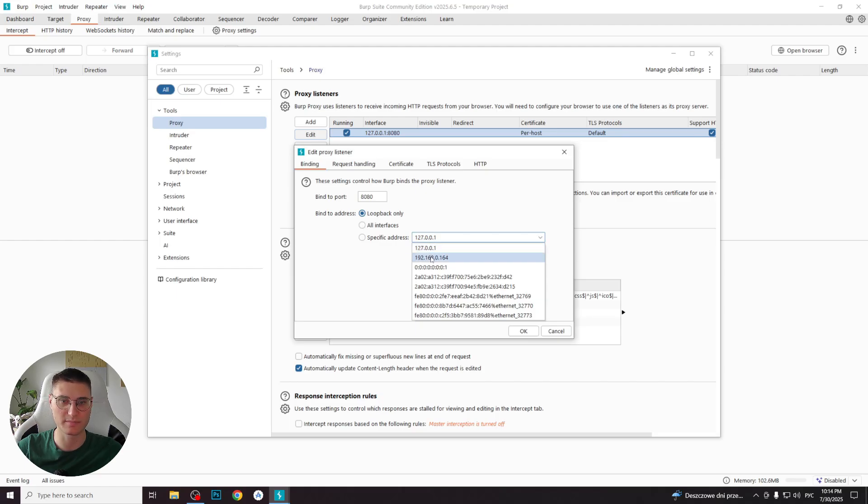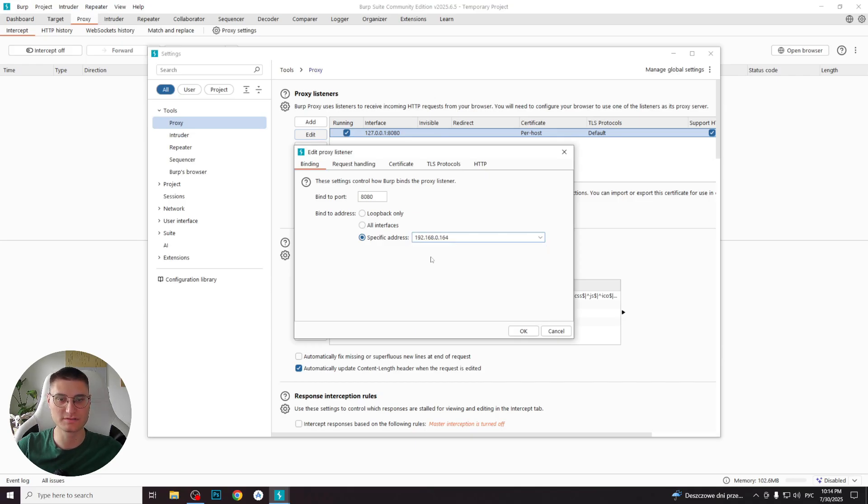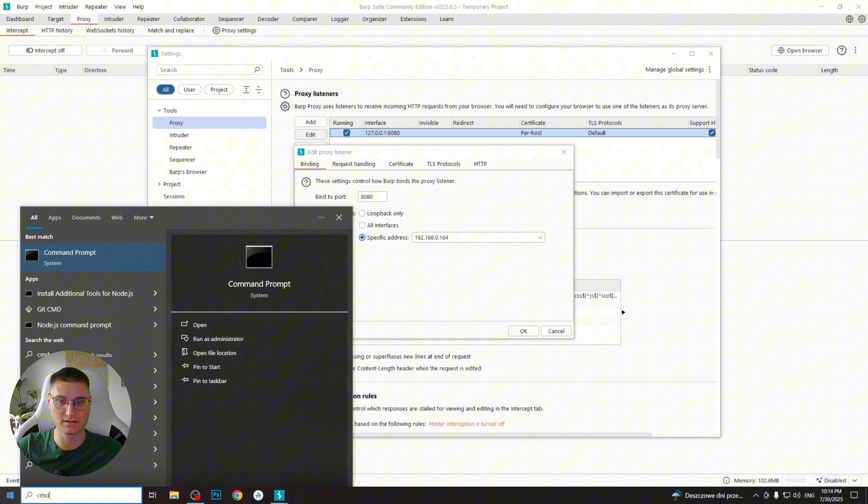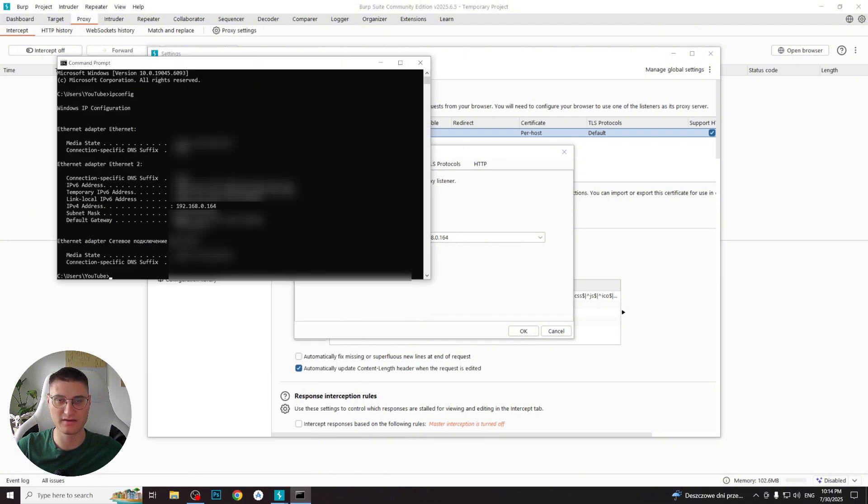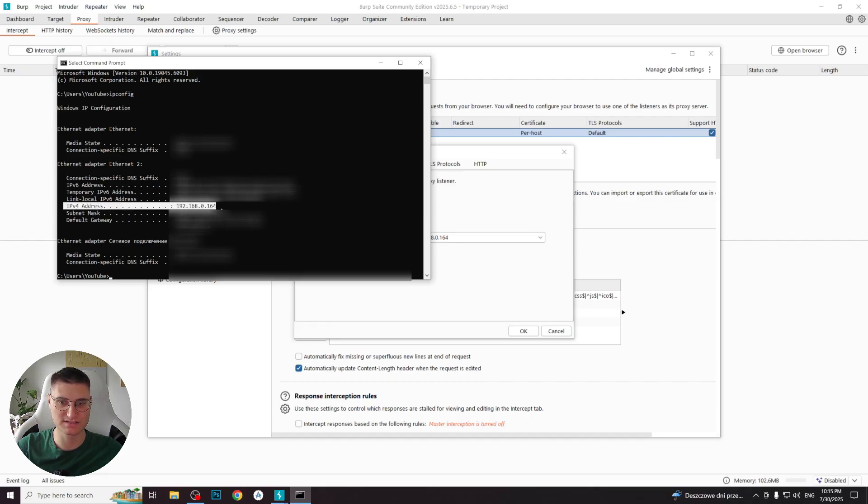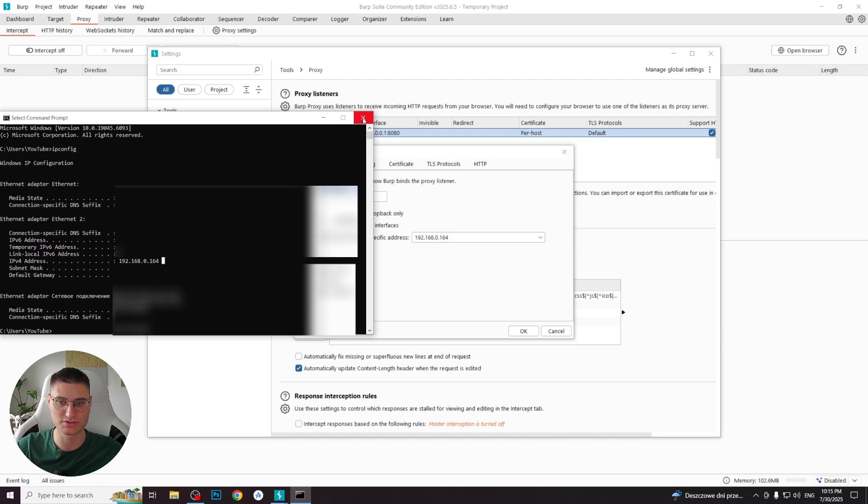Typically, your IP address is already listed in the available options. To confirm the correct IP, open a terminal and run the ipconfig command. Look for the IPv4 address. This is the one you need. Make sure this same IP is selected in the specific address option in Burp Suite.